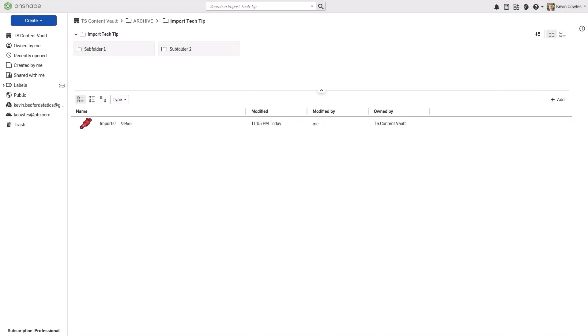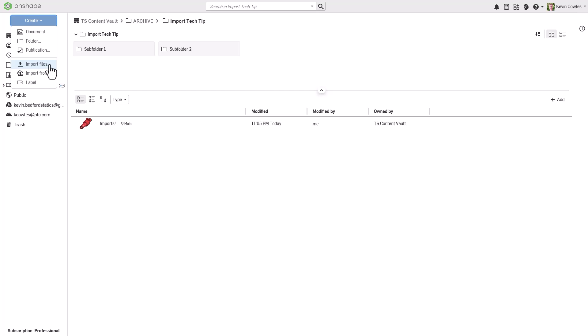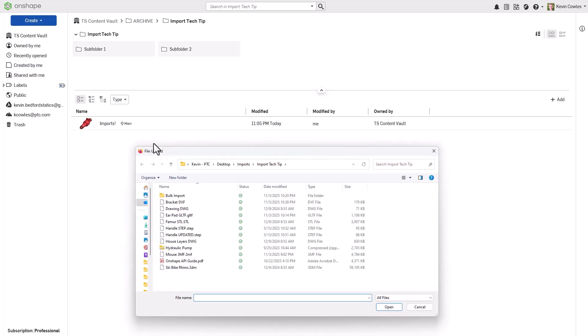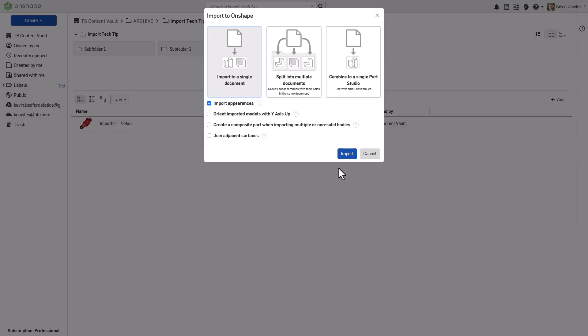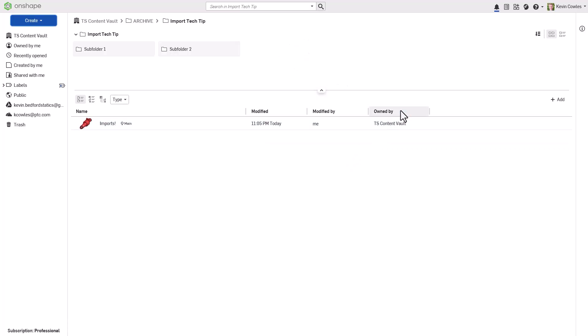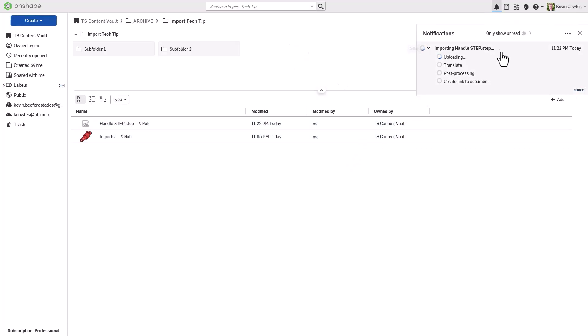Files are most commonly imported to Onshape from the Documents page, resulting in the creation of one or more new documents. One option is to use the Create button in the top left to access files from your local system or connected cloud service. Note that bulk-selecting multiple files allows you to translate them in parallel.